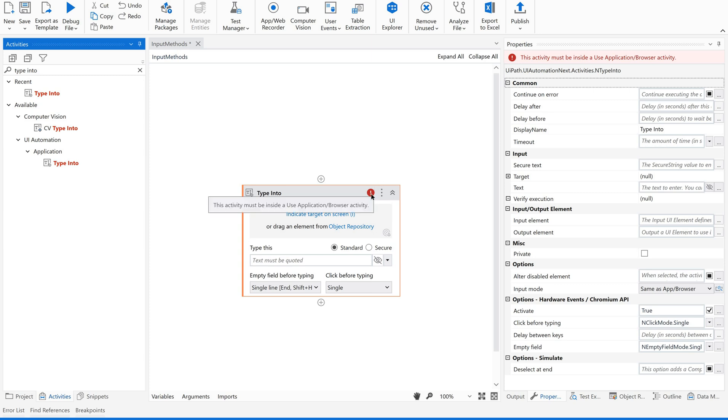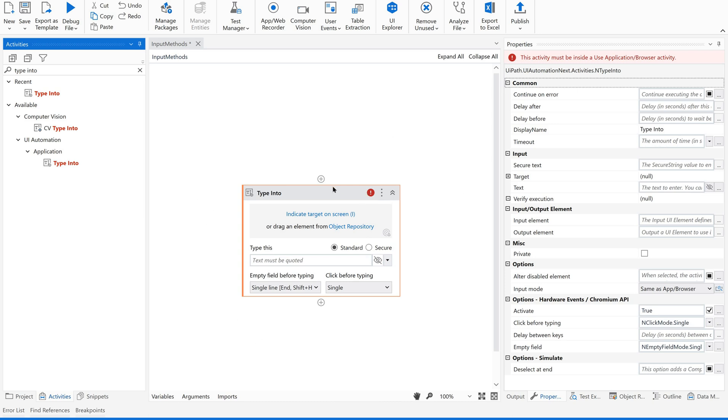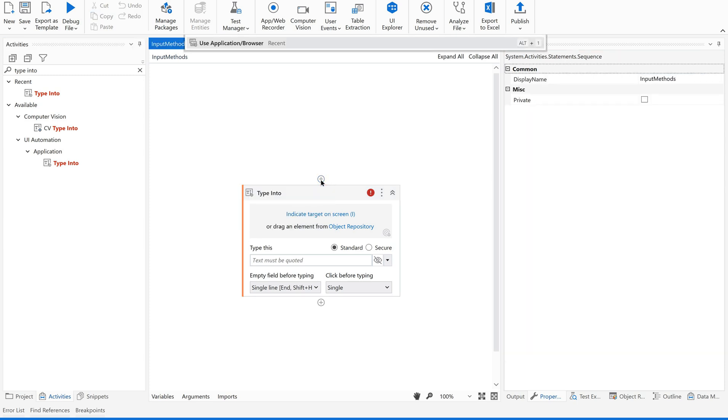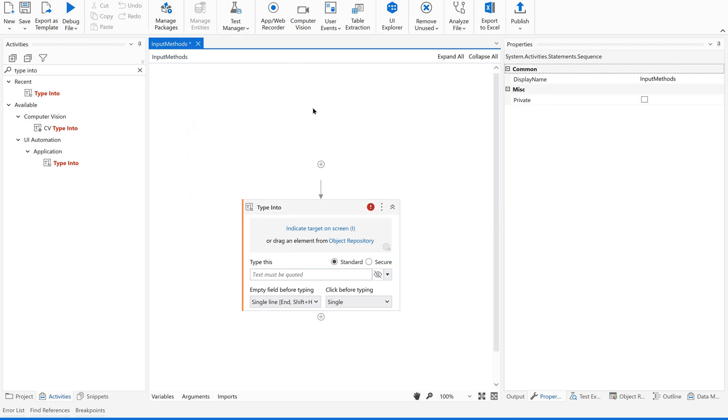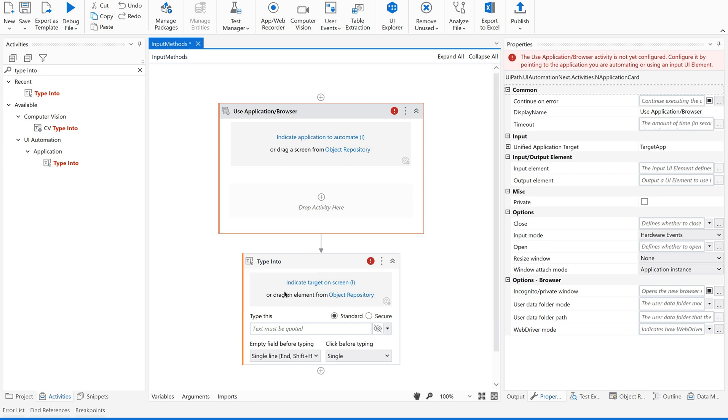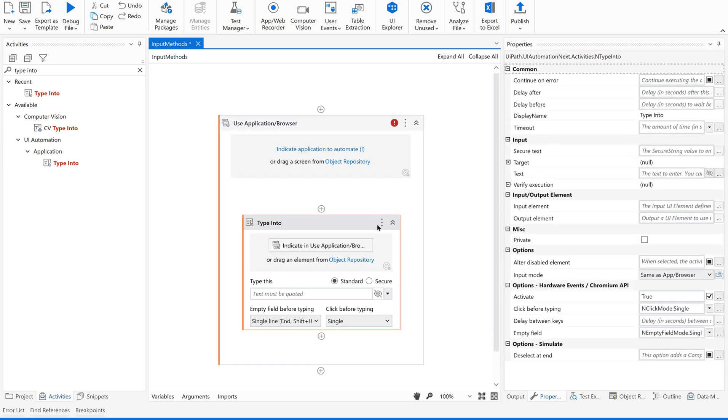Just drag and drop to your sequence. Now you could see some error message. This activity must be inside a Use Application or Browser activity. All the input activities like click, type into, and keyboard shortcuts should be inside a container. What is that? It is Use Application or Browser, or Attach Browser or Attach Application in lower versions of UiPath Studio.